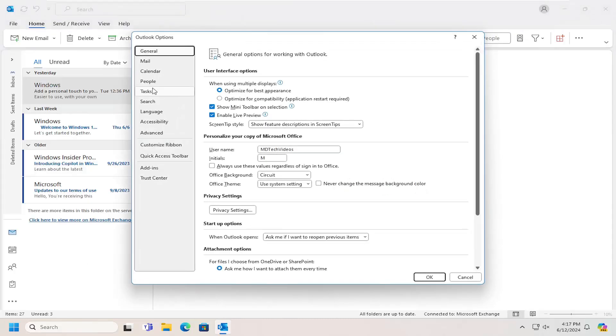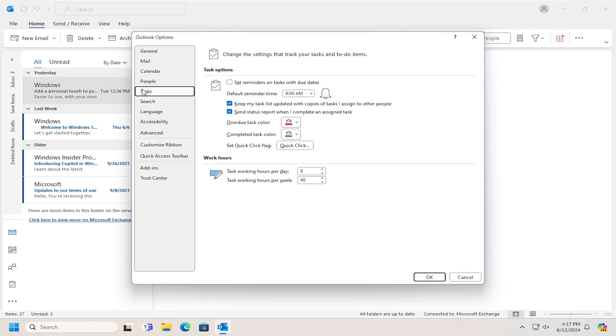Select the Task Option on the left side here to change the settings to track your task and to-do items. You can select a variety of different options here to look at.